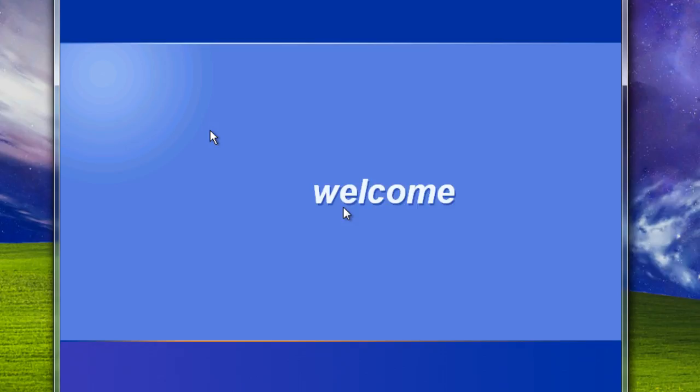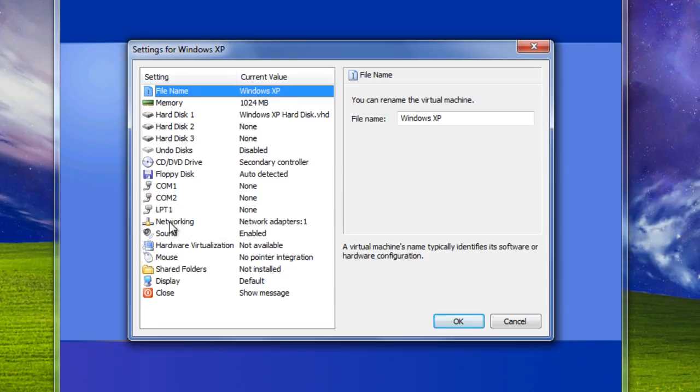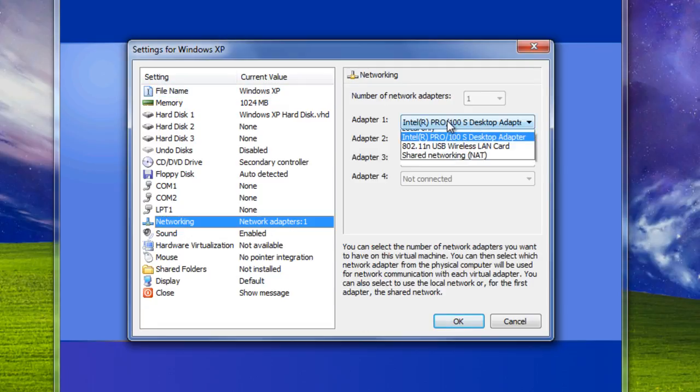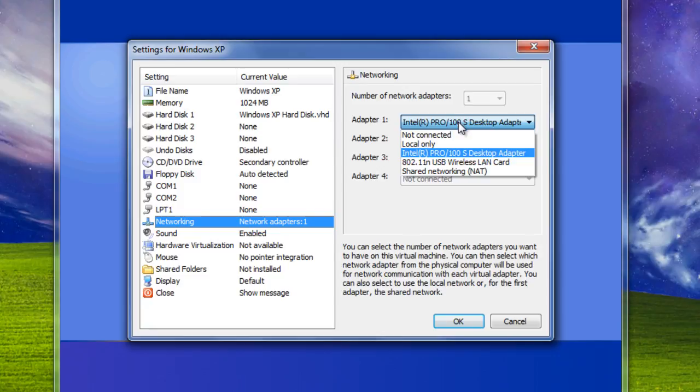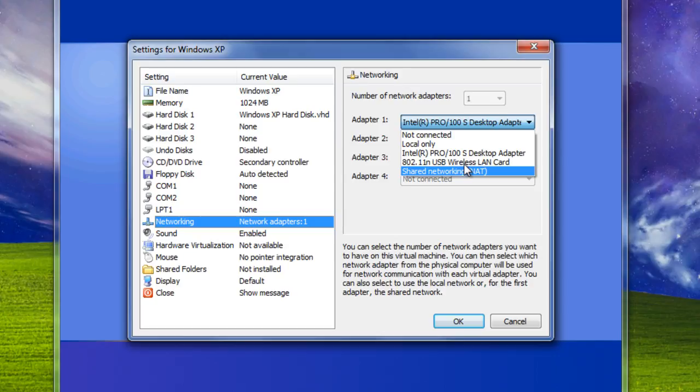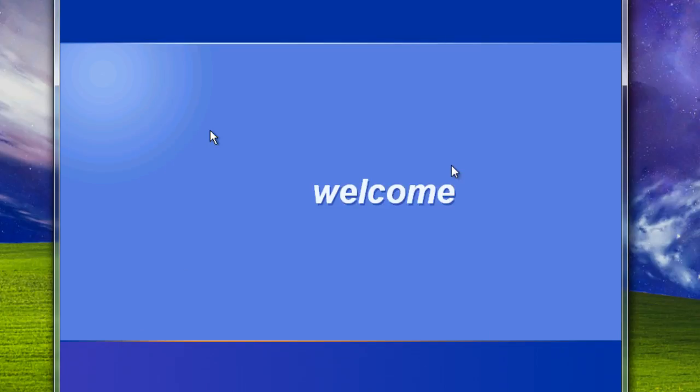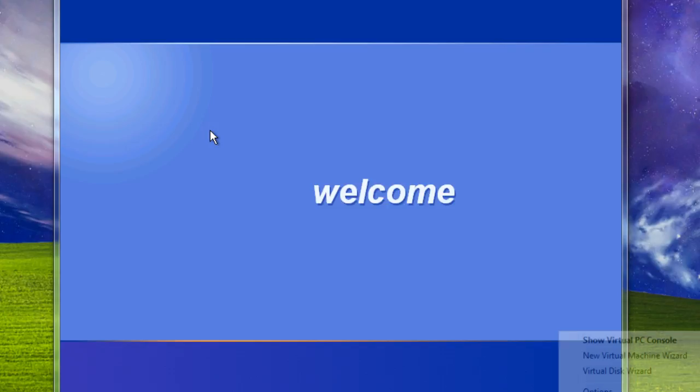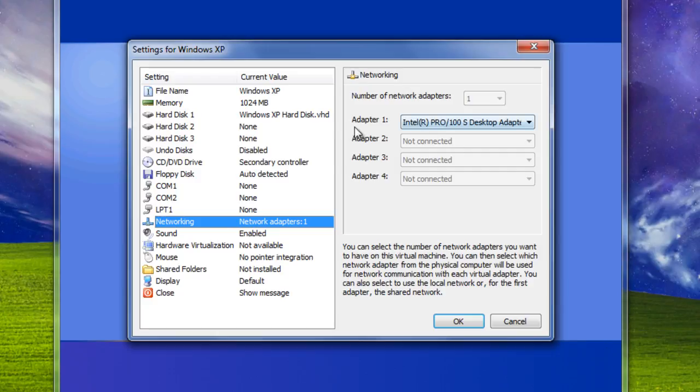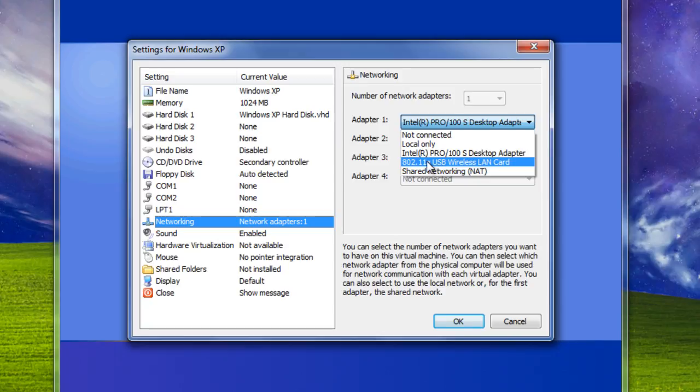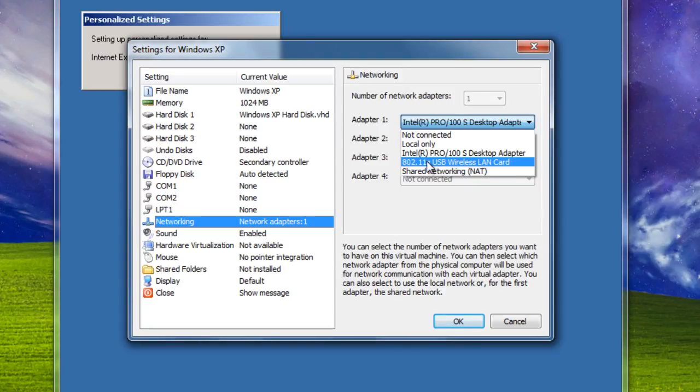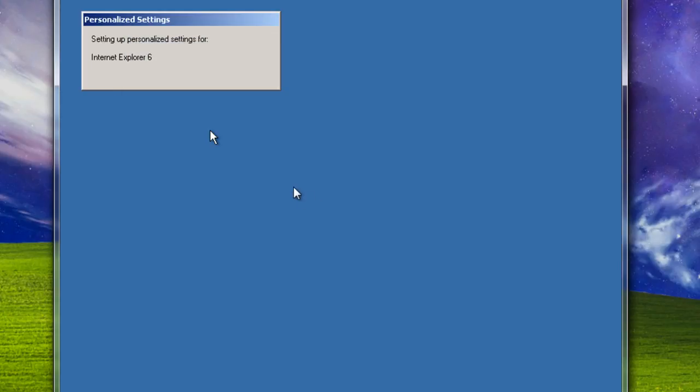I will show you how to connect Windows XP to the internet. Select Windows XP in the virtual PC and hit settings. Select networking. I currently use the USB wireless LAN card. But depending on what you actually use for the internet. As I was saying, select the adapter you use. I'm going to select this one because I used the USB wireless LAN card. And okay.